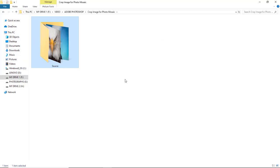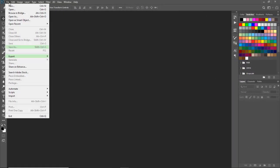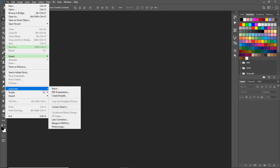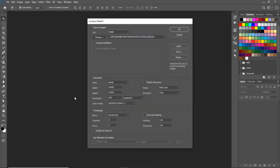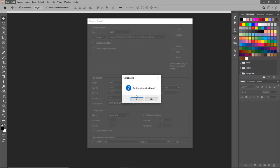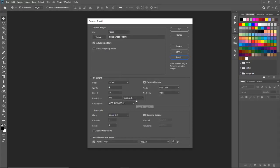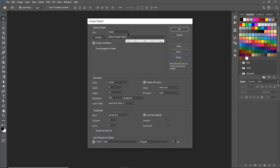The first method is contact sheet 2. Go to file menu, automate and select contact sheet 2. To make setting default, click on reset button. The contact sheet 2 dialog box is in 3 parts. The first is about our source images. Here the first option is use, where we can choose files or folder. Our all images are in source folder, so we will select here folder option.